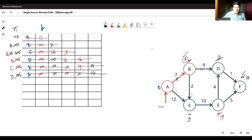So what we have found: the distance from A to B is 7, distance from A to D is 16, distance from A to F is 17, distance from A to C is 9, and distance from A to E is 19.